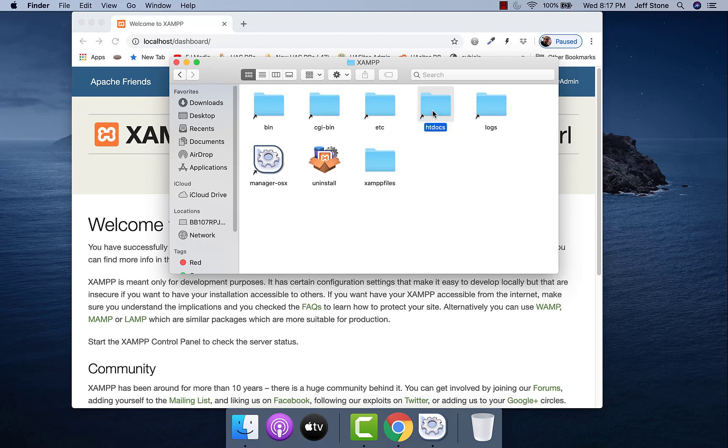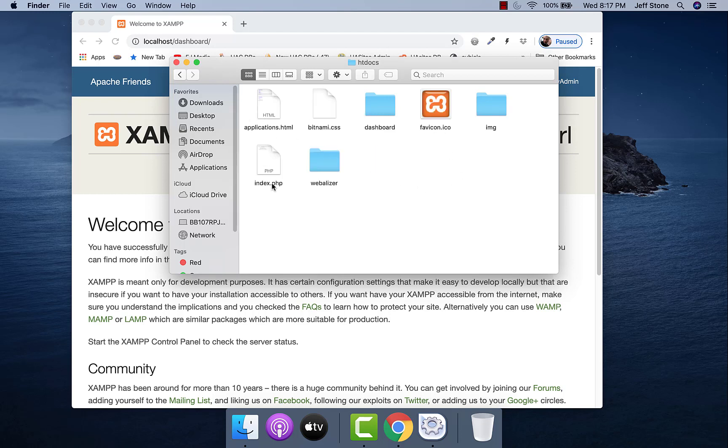So I go in here and sure enough there is the index.php file. Now if there's an index.php and a .html, index.html, PHP will win the battle and that one will be displayed and the index.html will not. In this case there's only the PHP so that's what's going to be displayed.